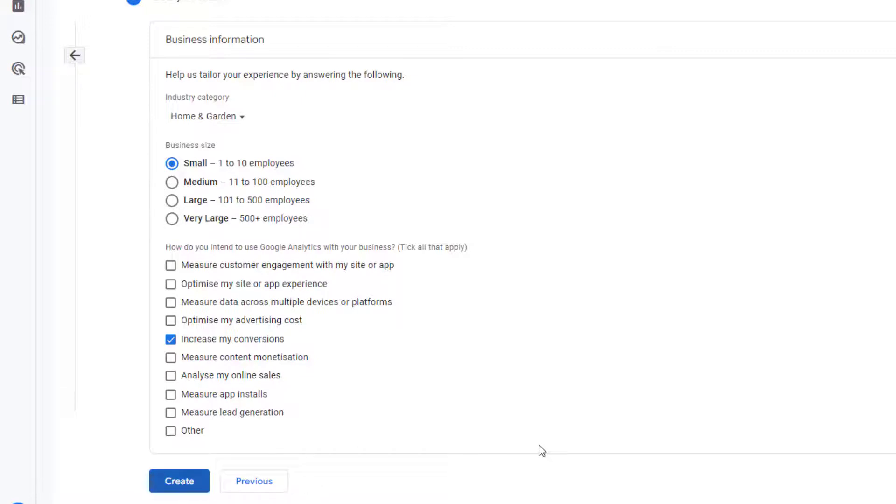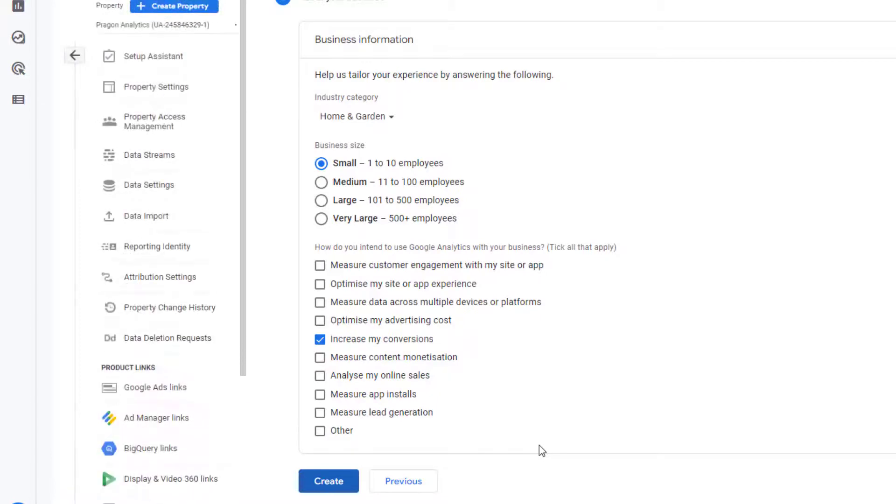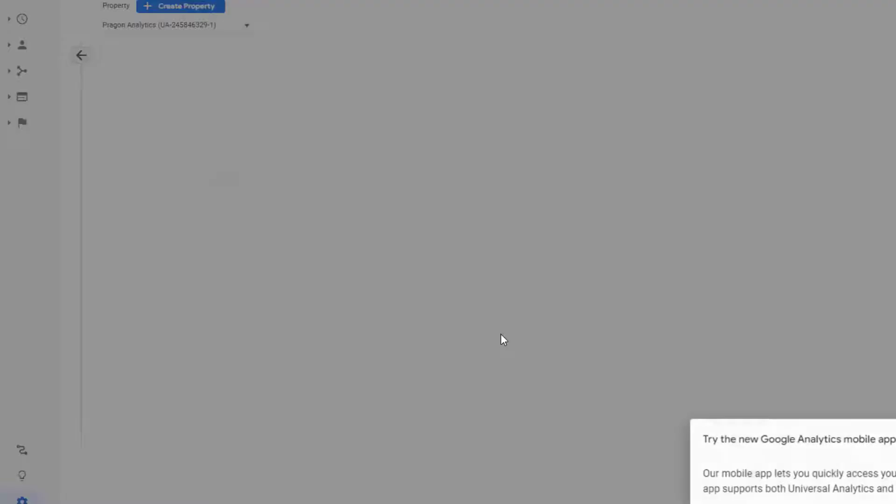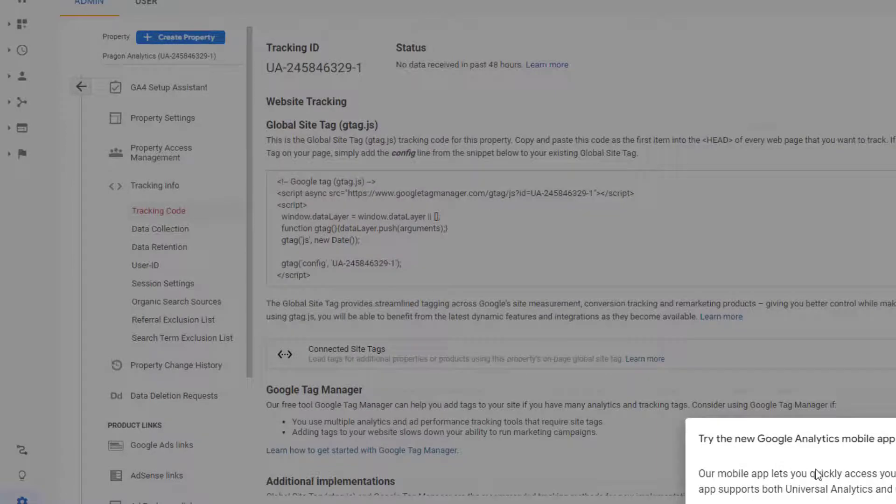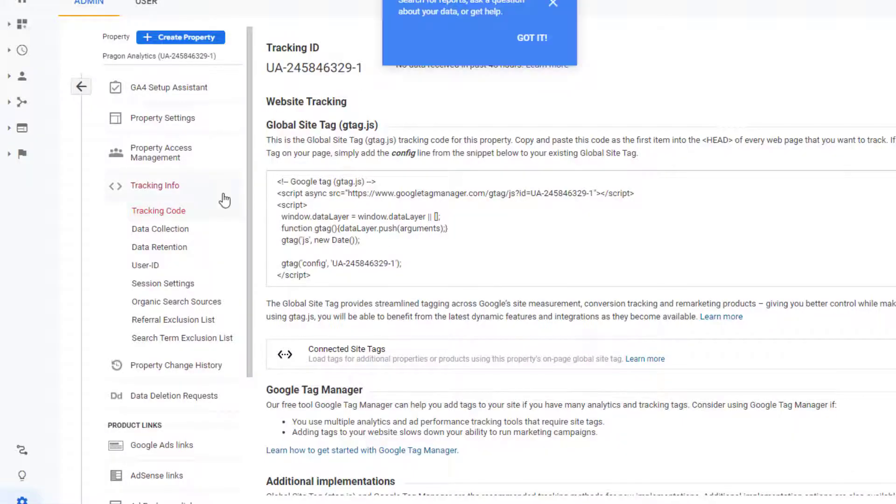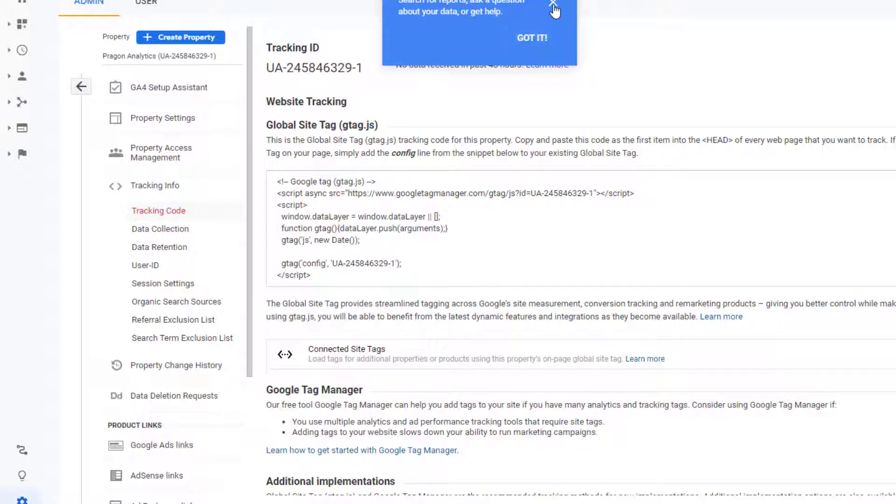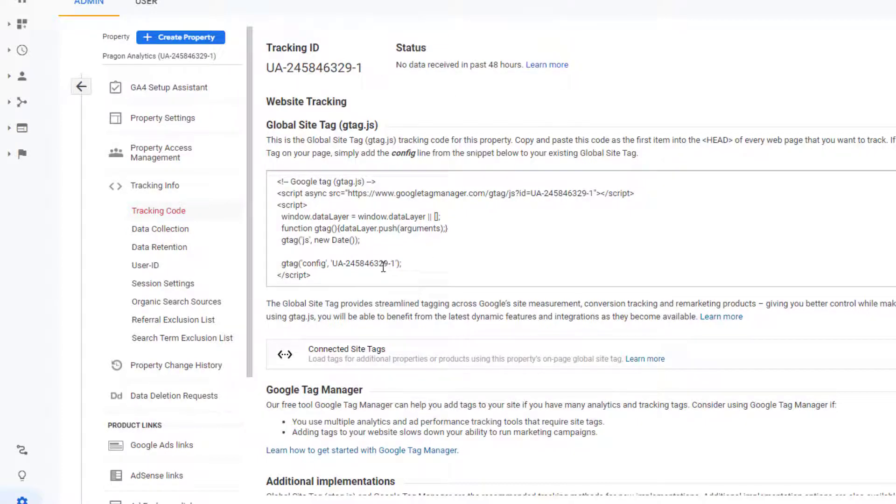So it will create the setup for my Google Analytics. Once you are done then you will be getting this kind of screen. Here you can see that it automatically gives me this screen where I need to select the code.